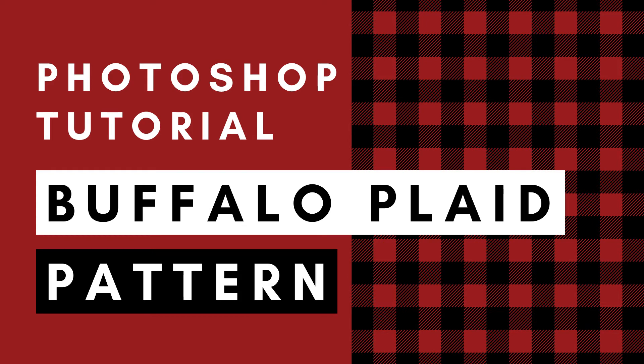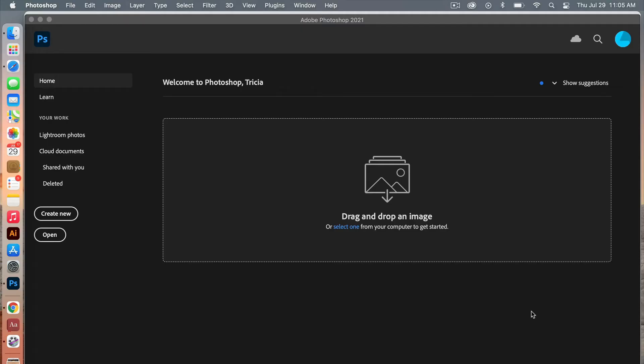Hey, this is Trisha from Lemon Paper Lab. In this video I'm going to show you how to create the Buffalo plaid pattern in Photoshop. This pattern utilizes a diagonal stripe pattern within the Buffalo plaid pattern, so we'll go ahead and create the stripe pattern first.